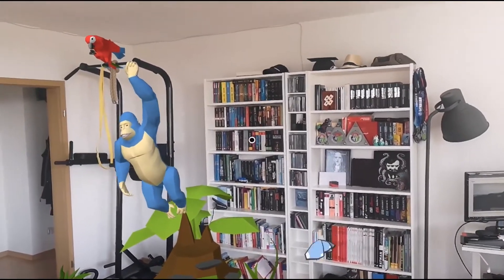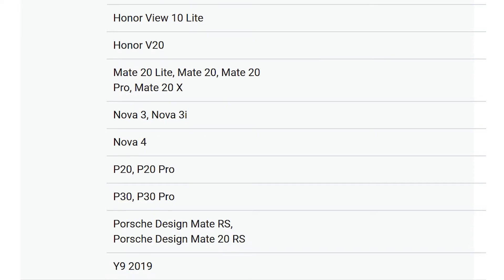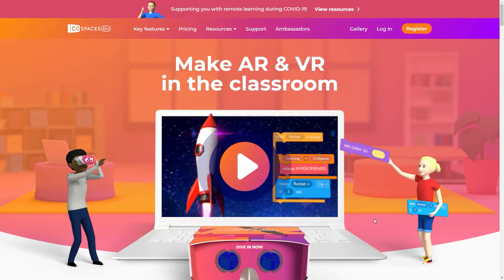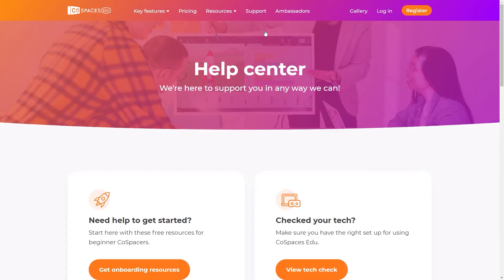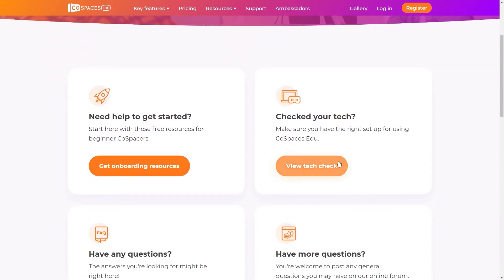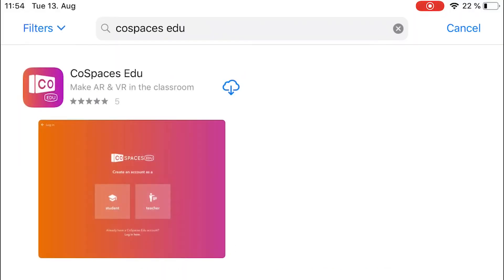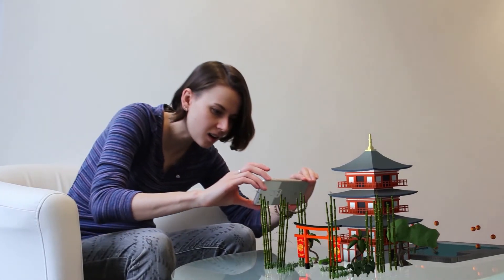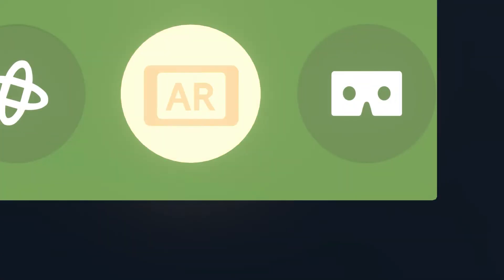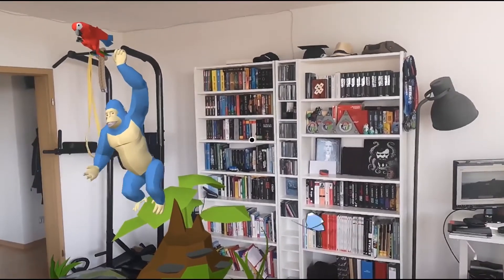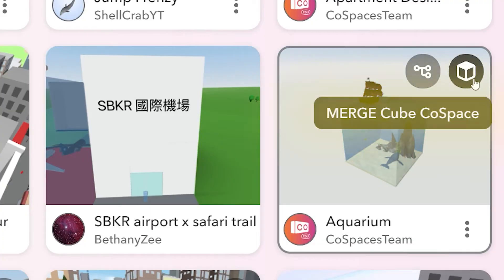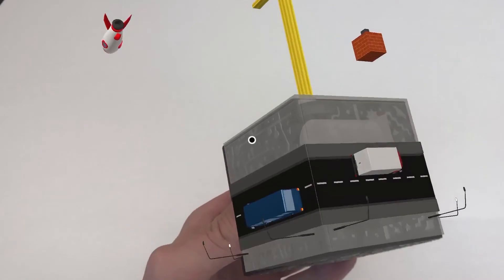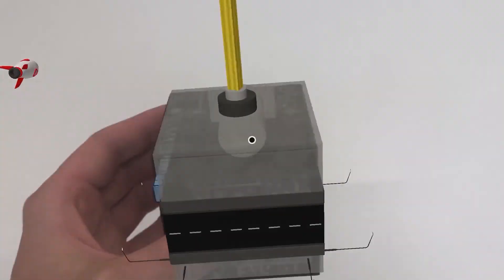To project CoSpaces in AR, your students will need the latest iOS or Android smartphones or tablets that have AR Core or ARKit technology. View the exact compatible devices on the CoSpaces EDU website's Tech Check page. You'll then need to install the CoSpaces EDU mobile and tablet app from the App Store or the Google Play Store. That's it — your classroom is AR ready! Simply switch to AR mode to project a CoSpace onto the real world, or open a MergeCube CoSpace and project it onto the MergeCube.